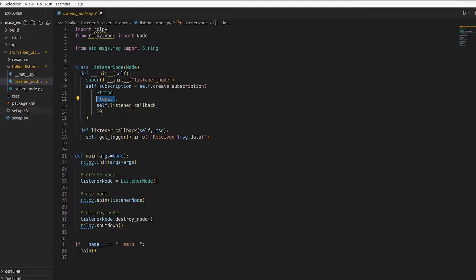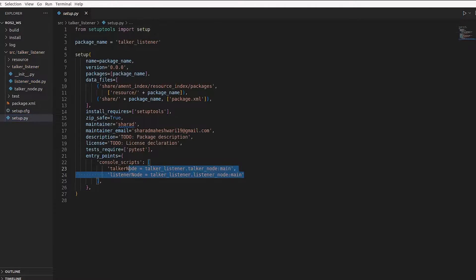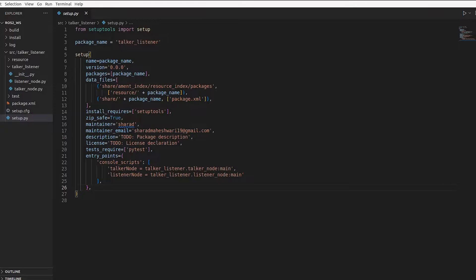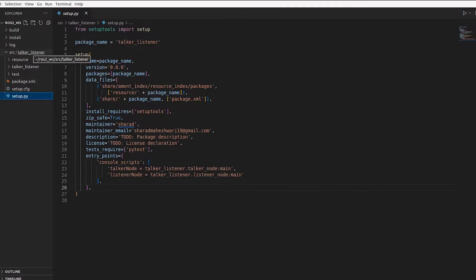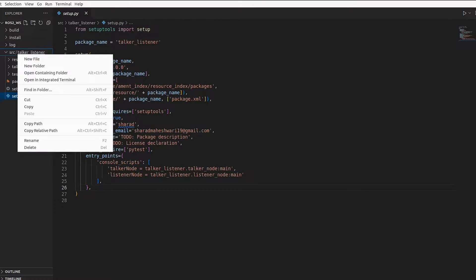We also had our setup.py file where we had these two lines — these are the executable names. Instead of doing ROS2 run for both terminals, let's make a launch file to run both nodes from one command and one terminal. To make a launch file, we go to our talker_listener package inside src and make a new directory called launch.